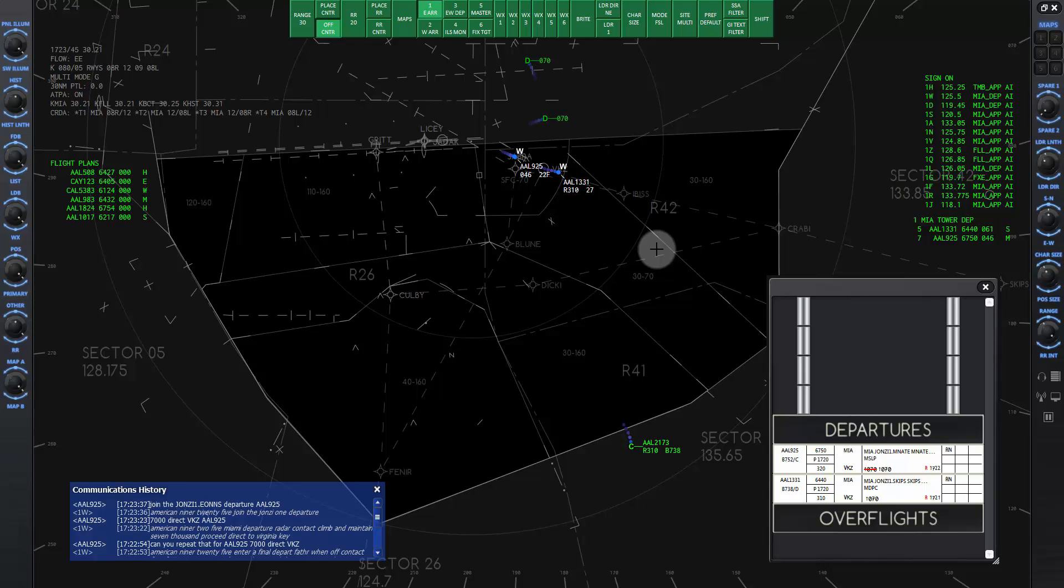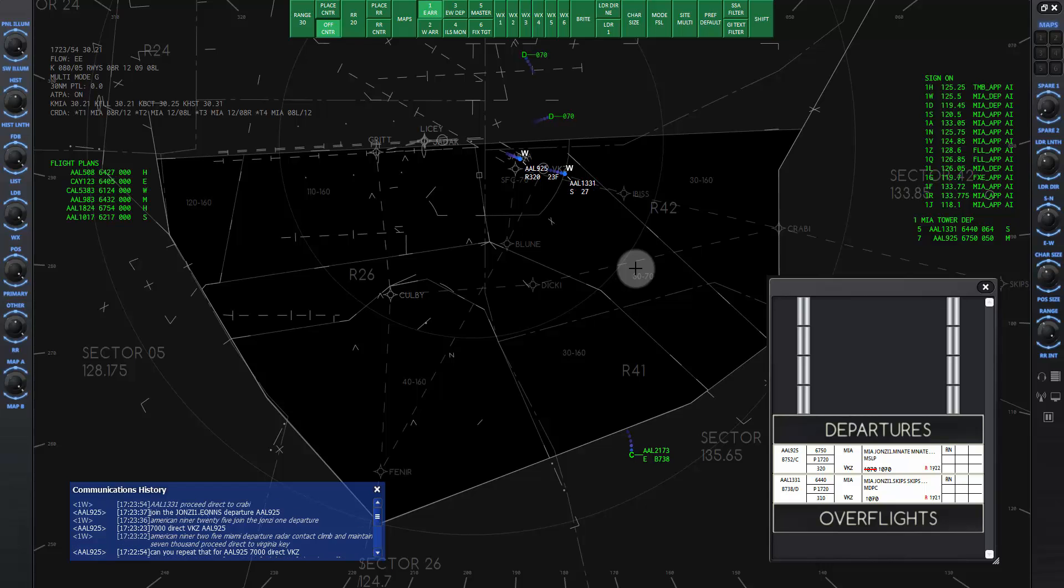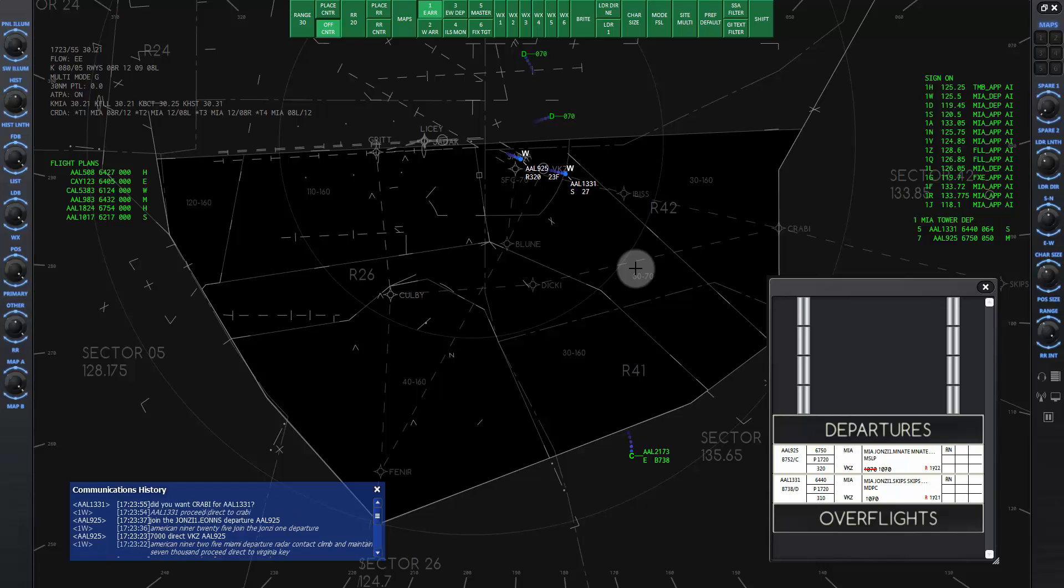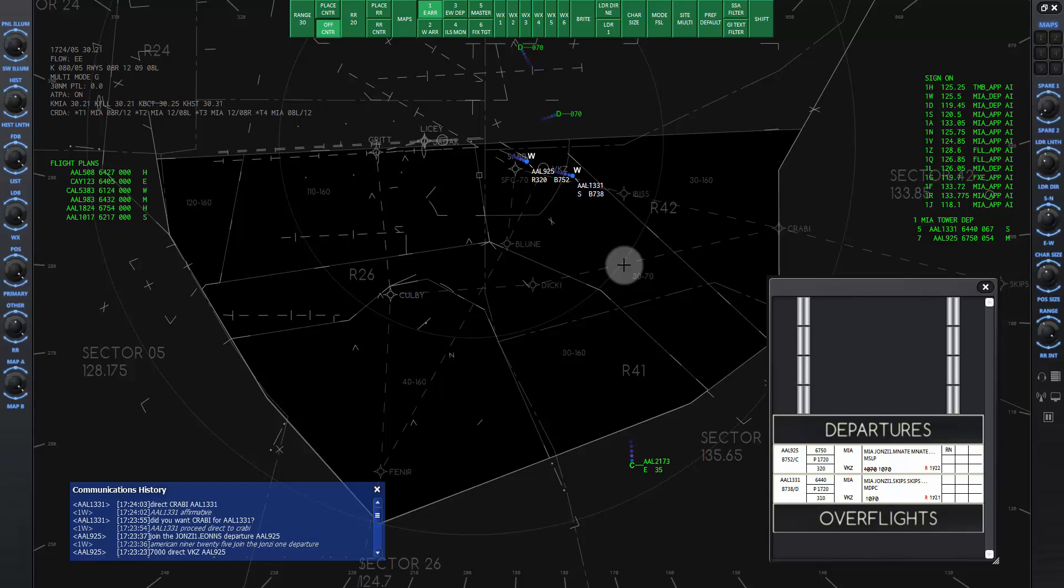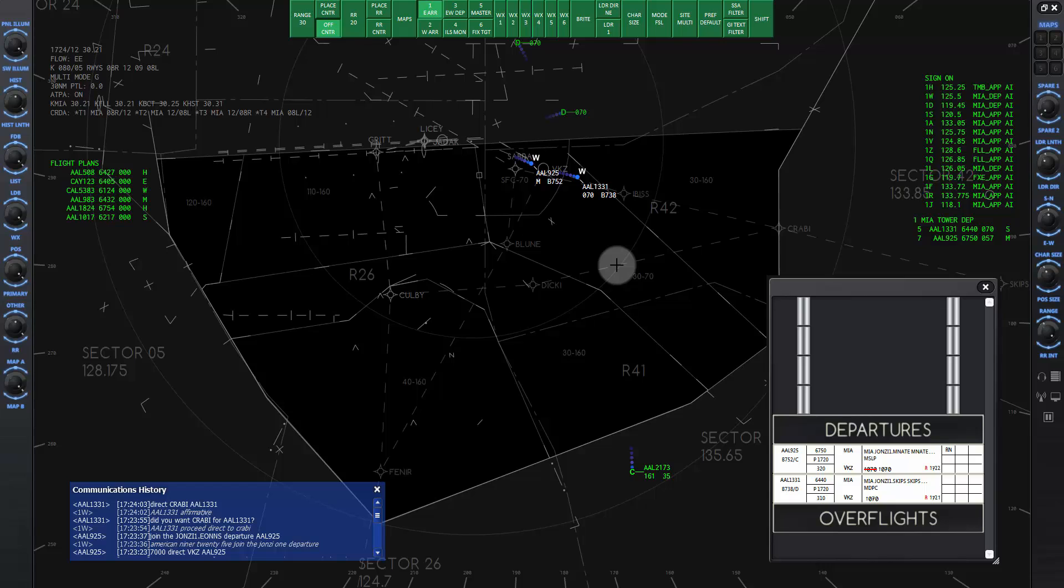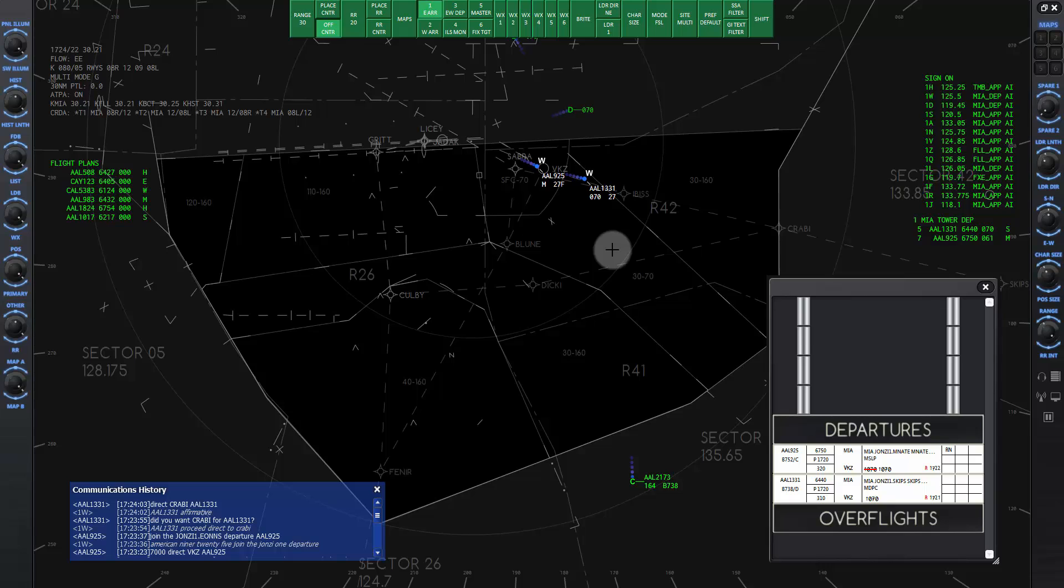Now both of our departures are on their way. Pretty quickly American 1331 will need a clearance to the exit fix of our airspace. Crabby in this case. I'll give that command now. American 1331 proceed direct to Crabby. Did you want Crabby for American 1331? American 1331 affirmative. Direct Crabby American 1331. Note that sometimes the pilot asks for clarification about a fixed name and you have to confirm it.